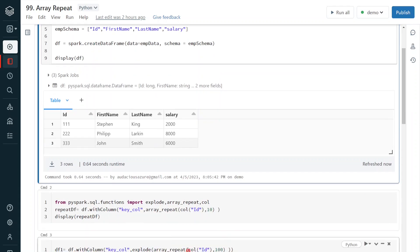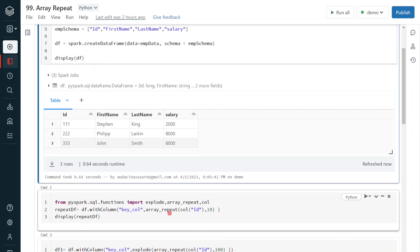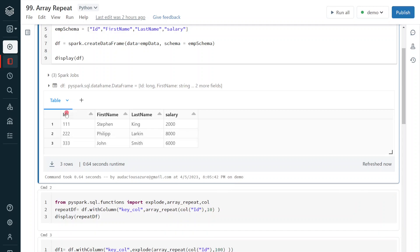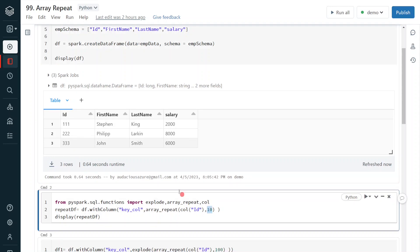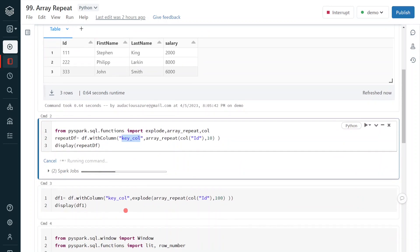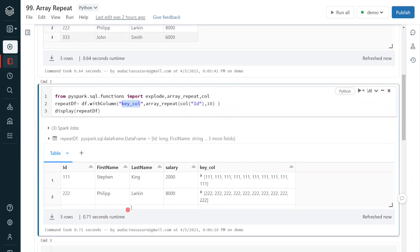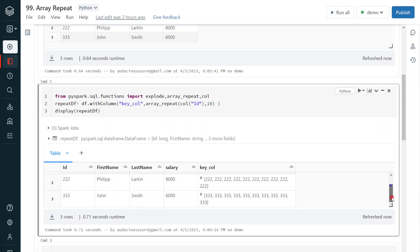Now I am going to apply the arrayRepeat function. As explained, the syntax is arrayRepeat — we give the specific column and how many times to repeat. In this case, I am generating an array value based on the id, 10 times. I am defining a new column called key_col. After execution, we can see the new key_col column with the id value repeated 10 times for each of the records 111, 112, and 113.